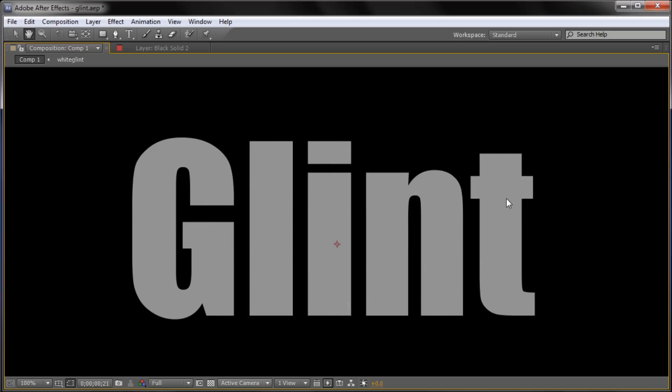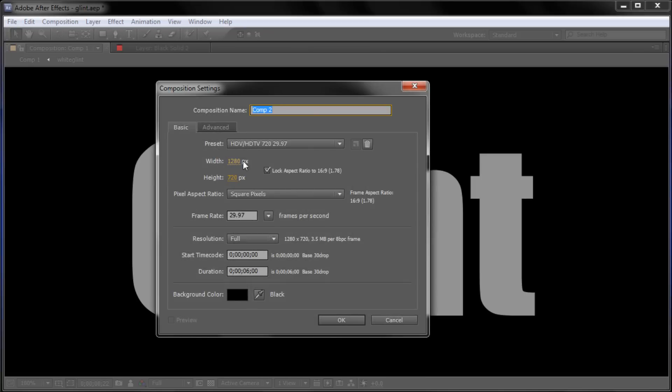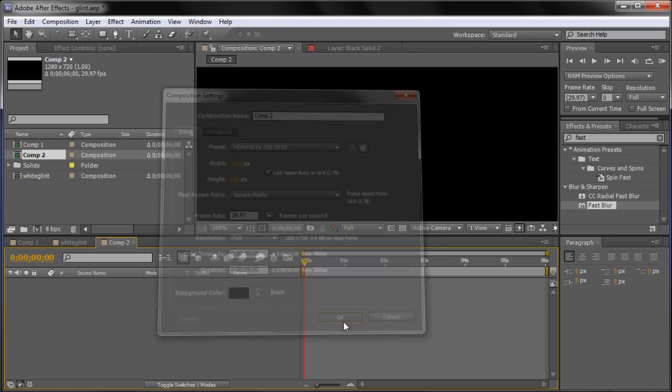So that's what we're going to be creating. And to get started we're going to go up to Composition, then New Composition. We're going to make it 1280x720 with 6 seconds and a background color of black. And click OK.